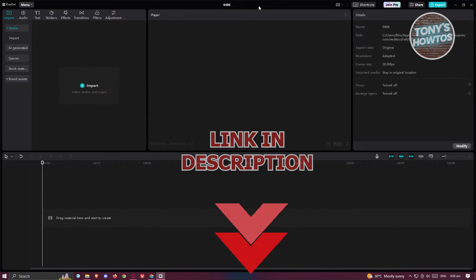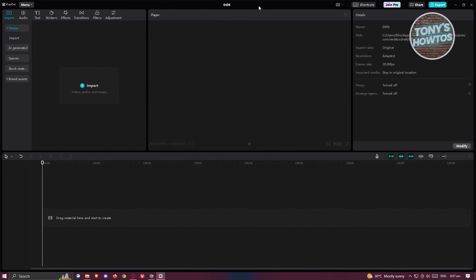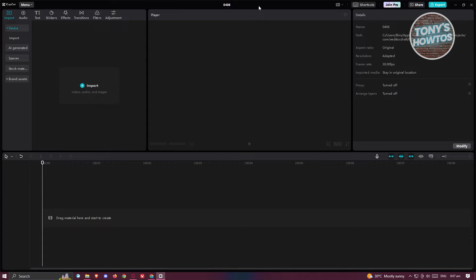So you might be fairly new to CapCut PC and you're wondering how to do these basic things. Well, in this case, resizing video and adjusting your aspect ratio is actually pretty easy. So first things first, go ahead and open CapCut here and create a new project.